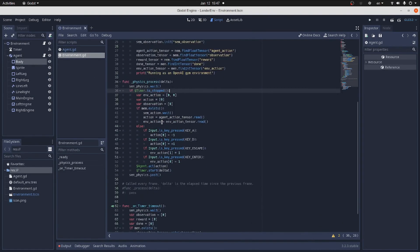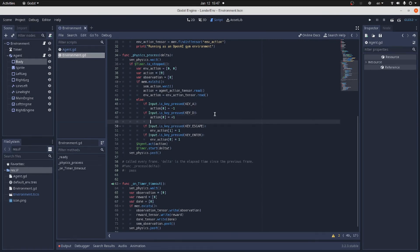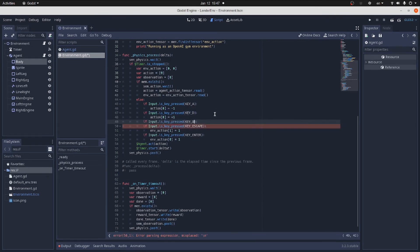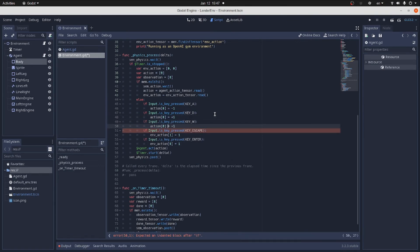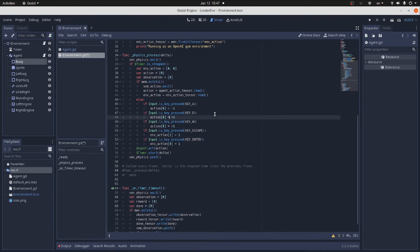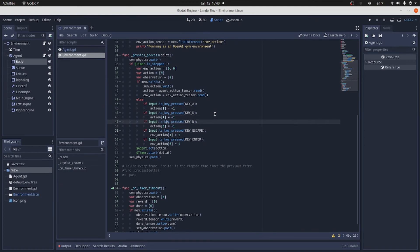In the environment script, we add a new key to the user input that will control the main engine. We will assign this function to the W key. We also have to change the action assigned to the A and D keys to control the side engines. Now let's check if everything runs.